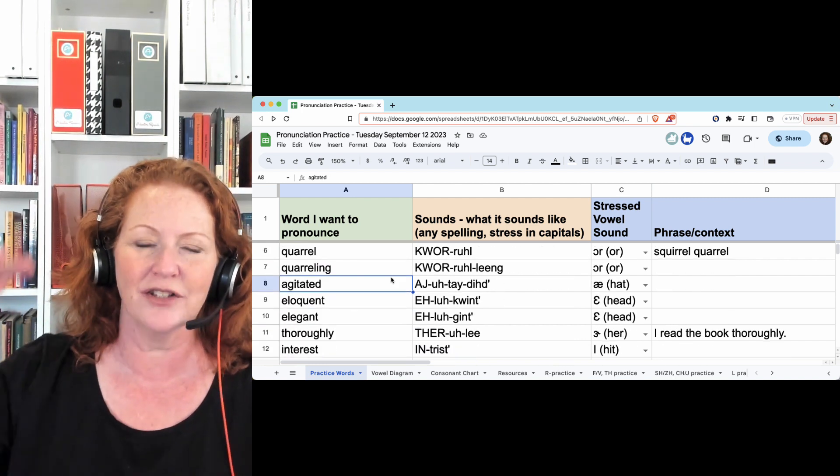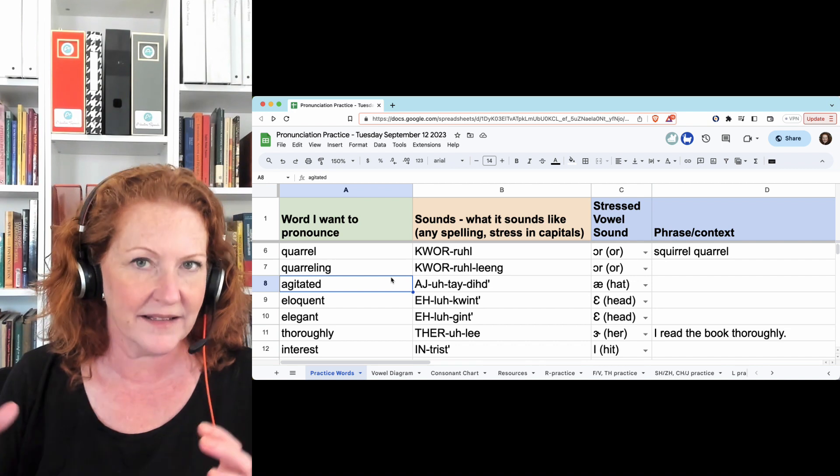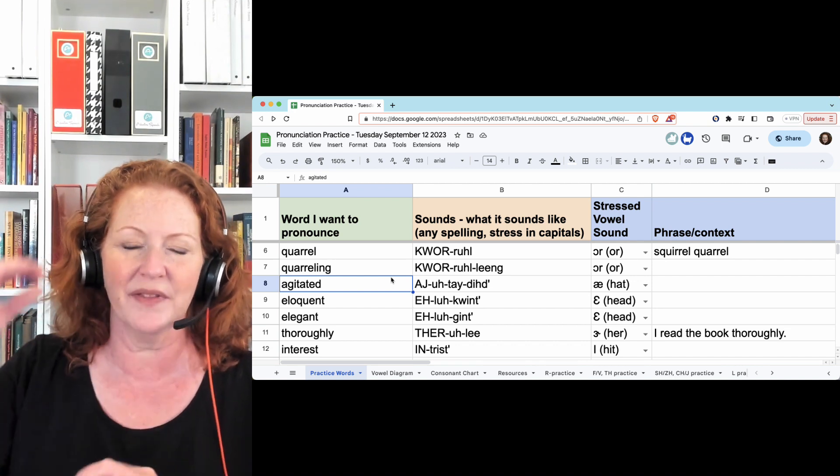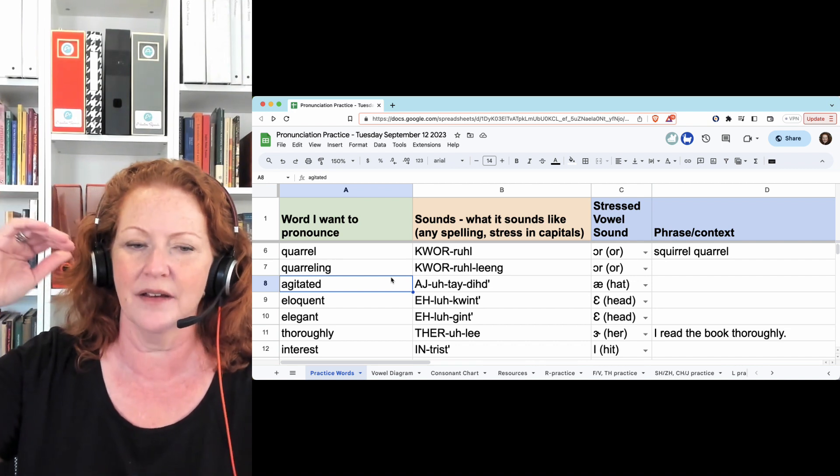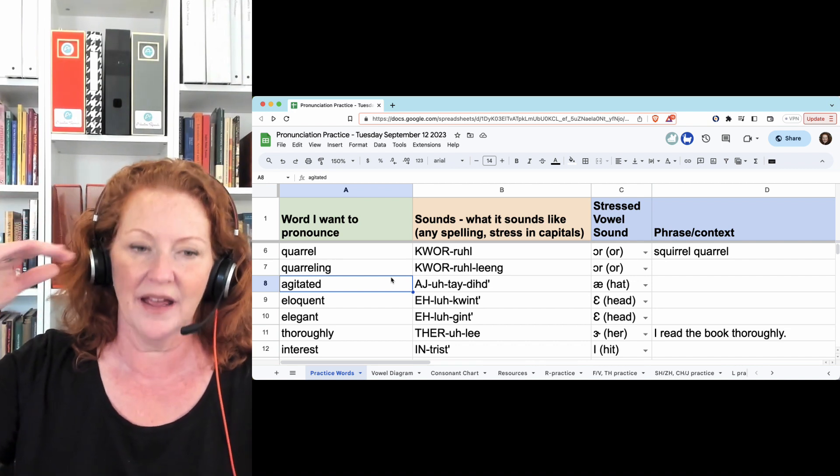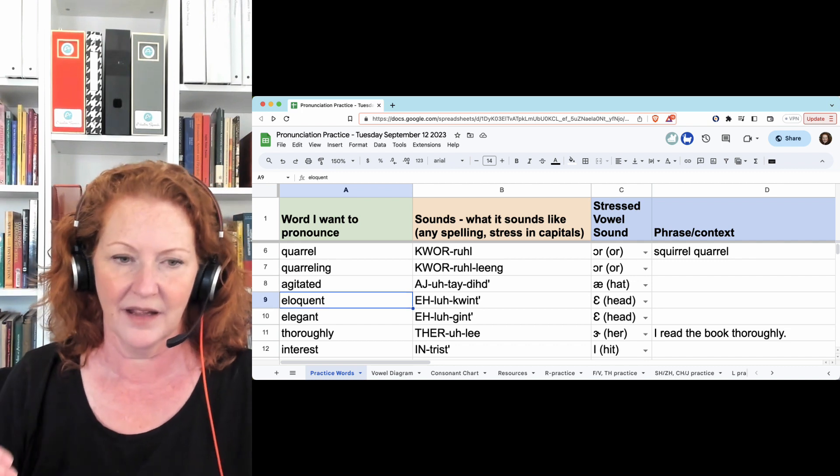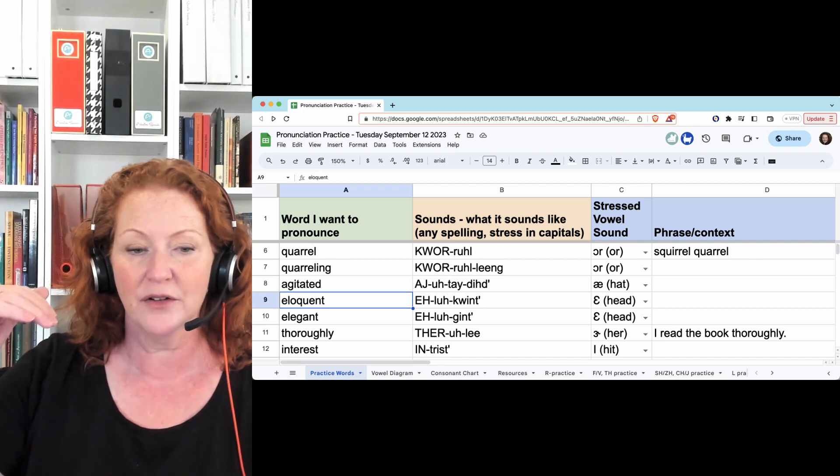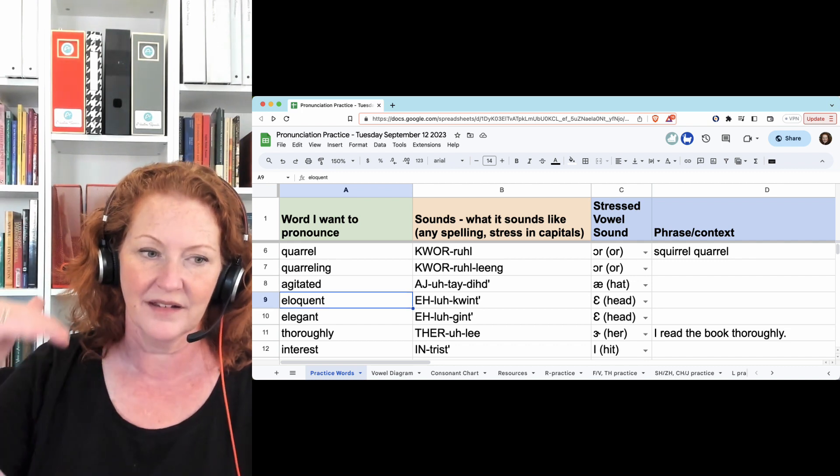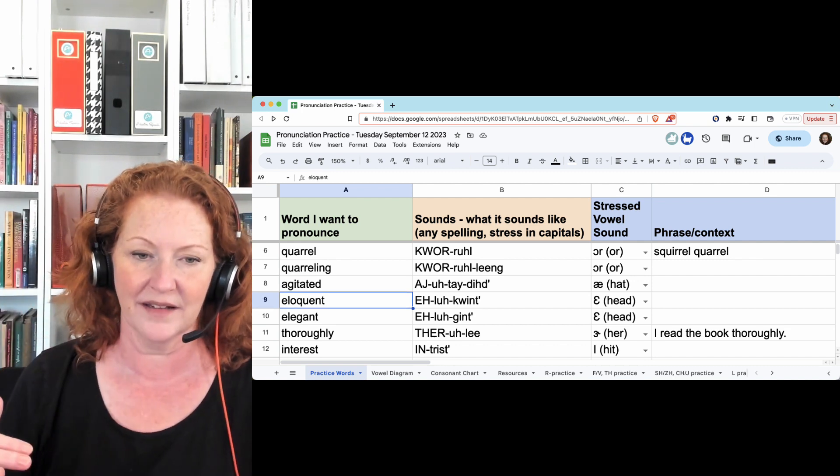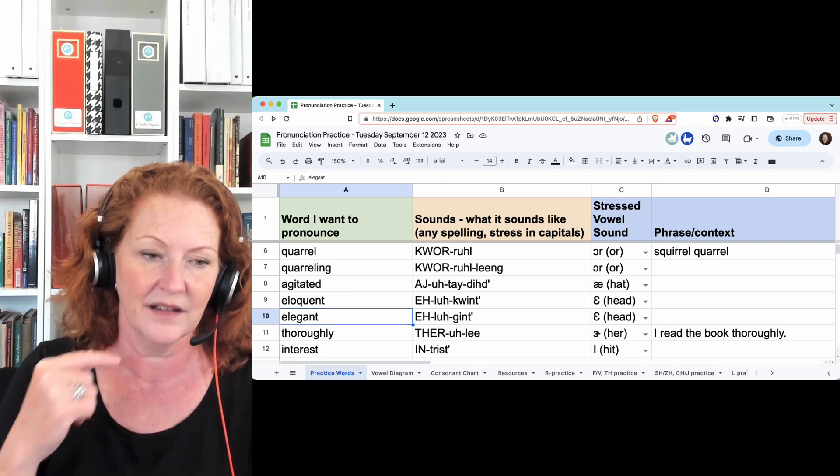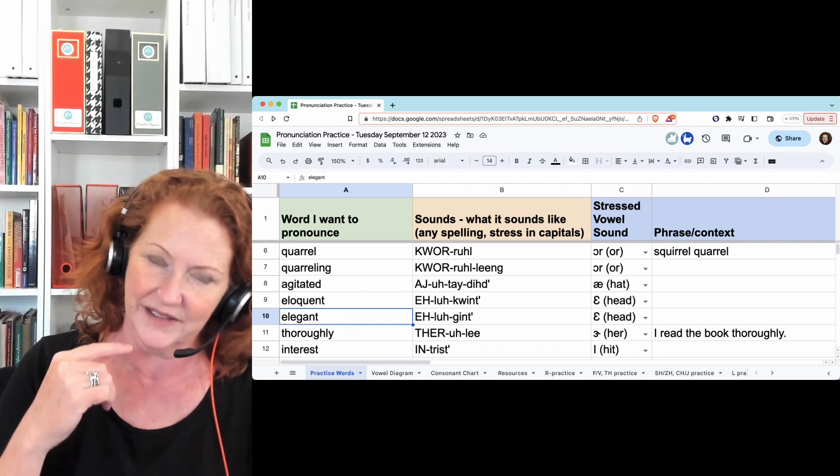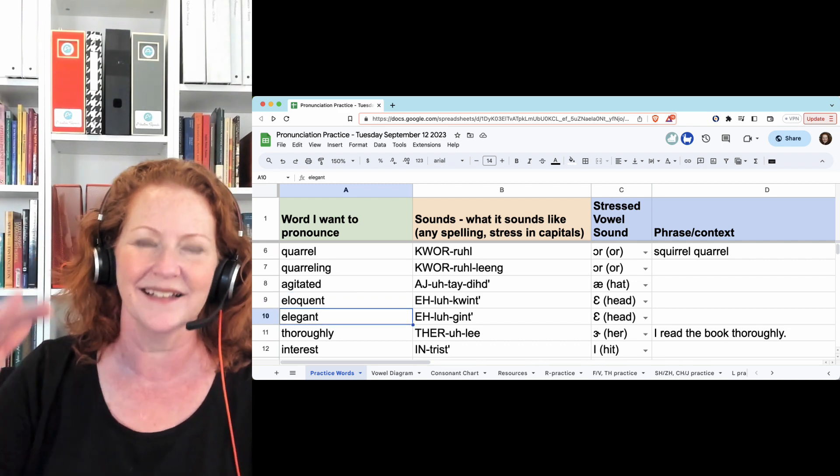Agitated, agitated, agitated. 'Tay' gets a little longer for secondary stress, but the 'ag' is the primary. Agitated. Same pattern: eloquent, eloquent, and hold the T. Elegant, hold the T, elegant.